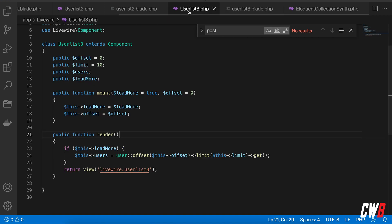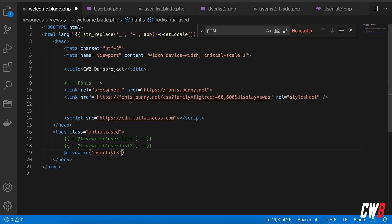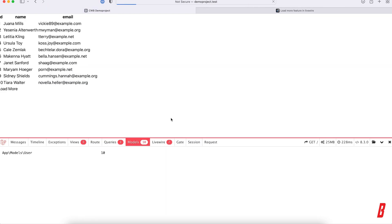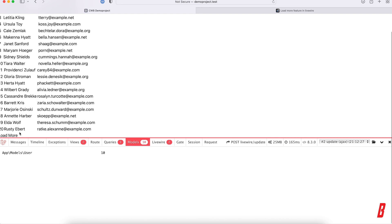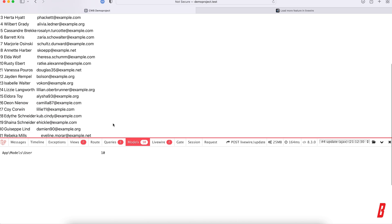Let's test it out. Comment this one out, comment this one in, refresh. He did it with a load more button but we can also do that with infinite scroll. Load more - and as you can see, only 10 models loaded.